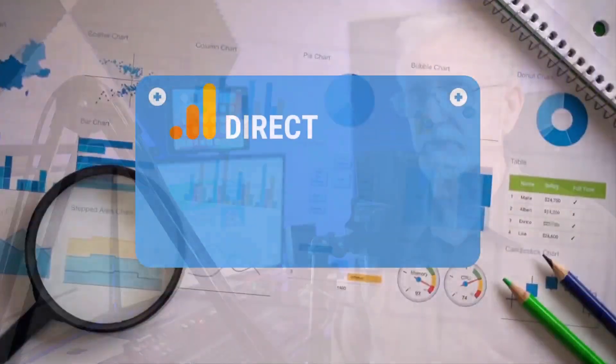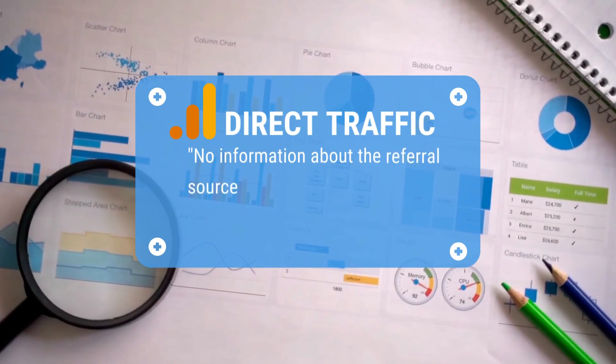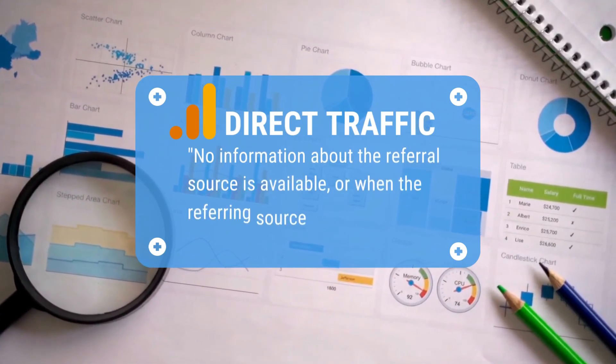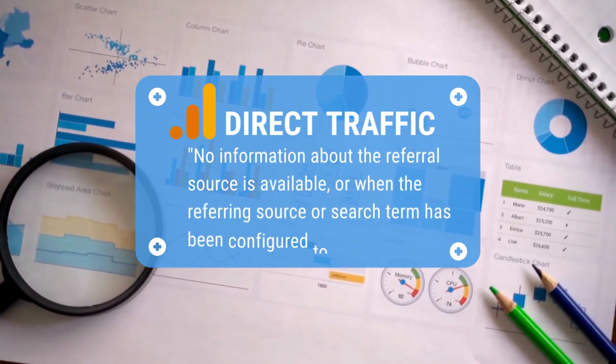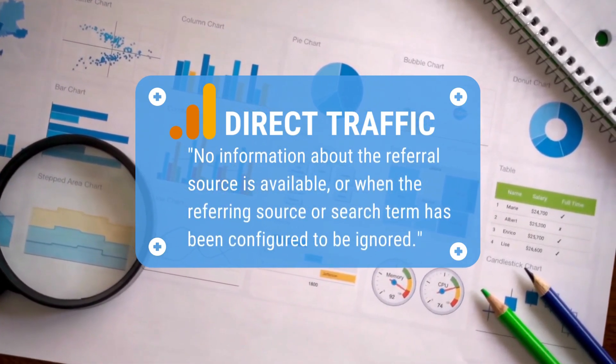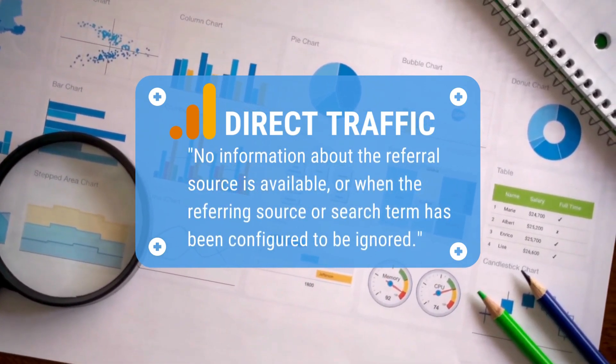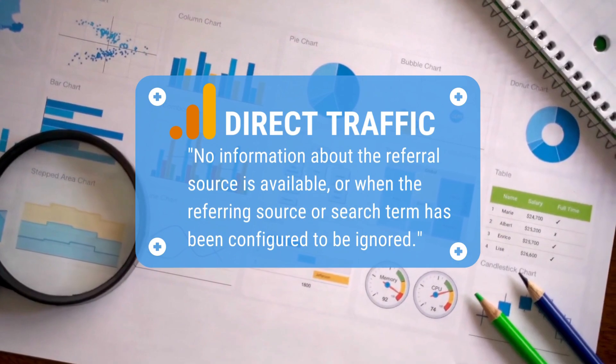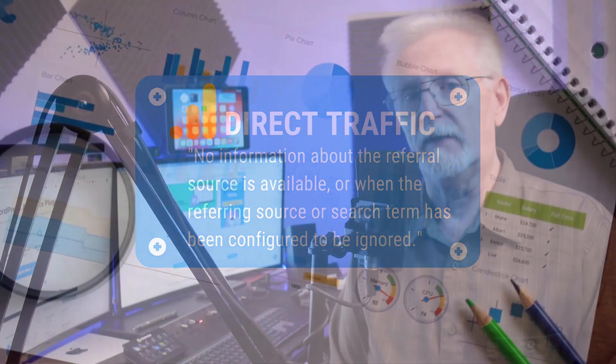Unfortunately, Google Analytics can't always identify the source of your website's traffic, so it categorizes it as direct. That can happen when a user visits your site by typing or pasting in your URL in the search bar, clicking on a bookmark, or using a link that Google Analytics can't track.